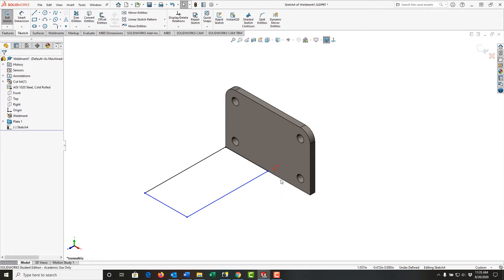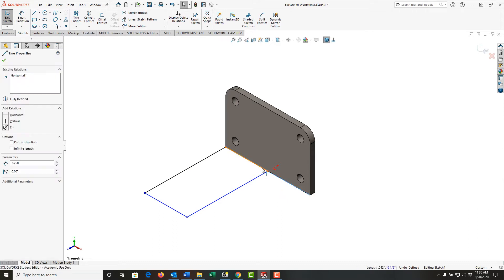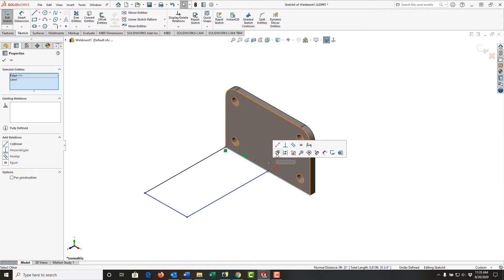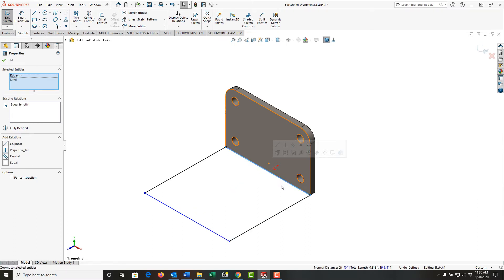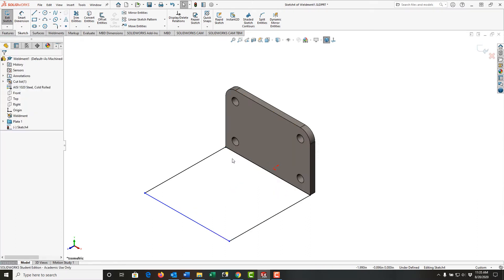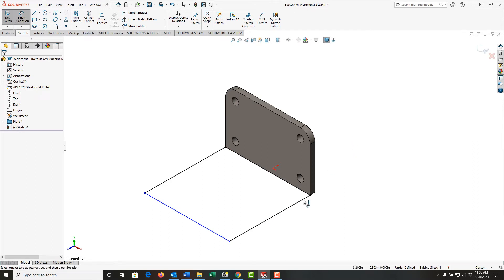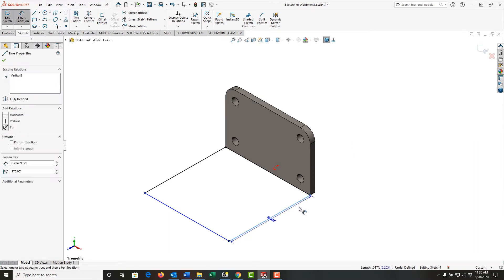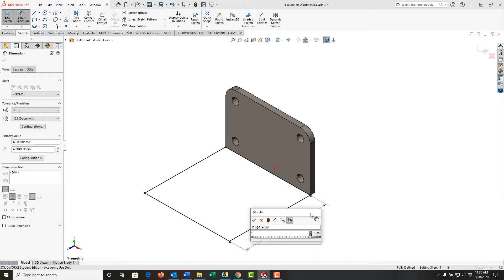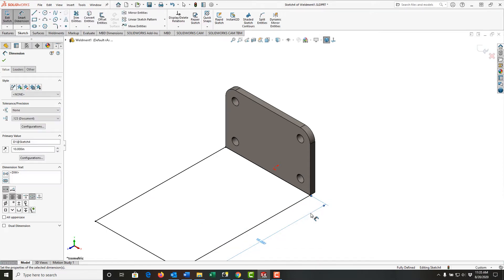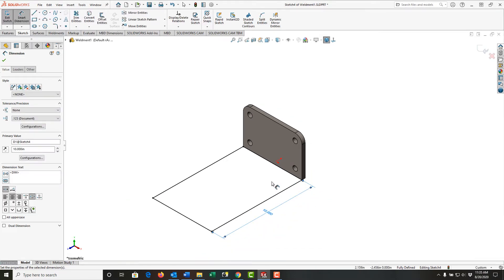And I'm gonna select this edge of my part and this line, and I'm going to tell them that they're equal, so they're already collinear for me. Selecting this, I'll use mouse gestures to activate smart dimension, and I'll dimension this length at 10 inches. And I could draw the slots now or I can add them later with the slot tool. In this case I'm going to add them later with the slot tool.